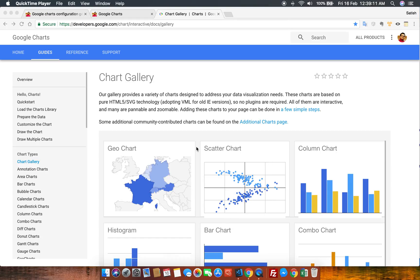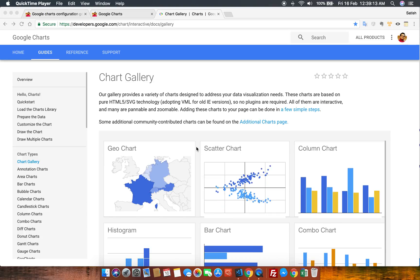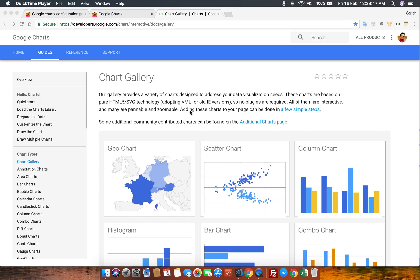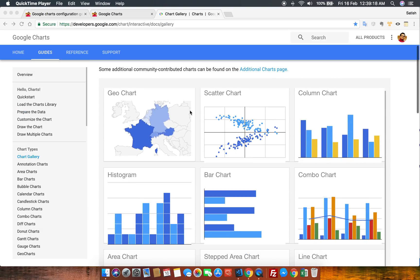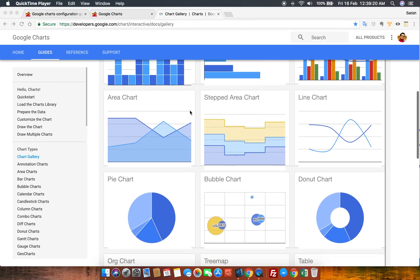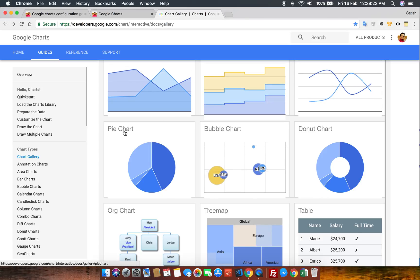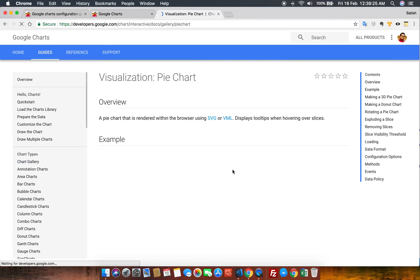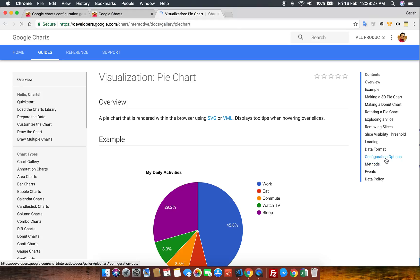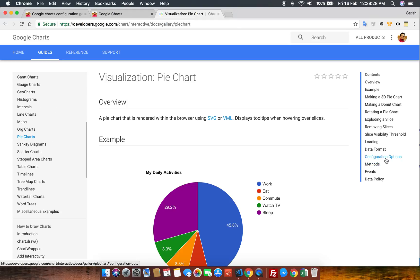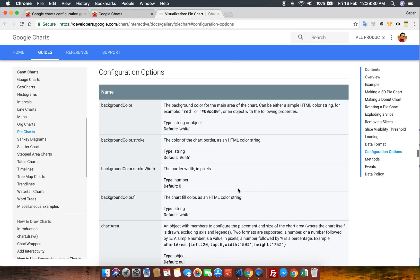So friends, let's start with the demonstration. Let's start from Google Chart itself — right now we are on the Google Chart website. Let's go inside any chart and see the options. I'm going inside a pie chart, and you can see on the right side it has the option of configuration options.